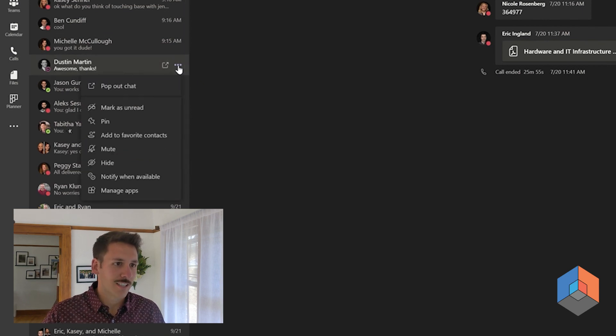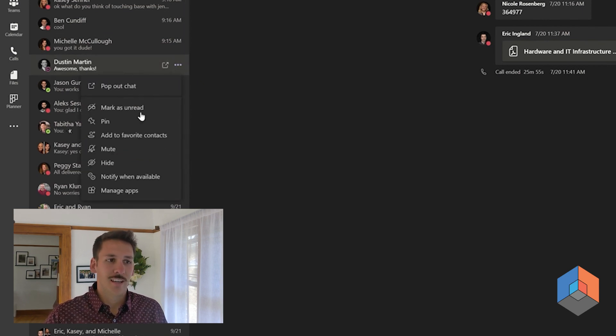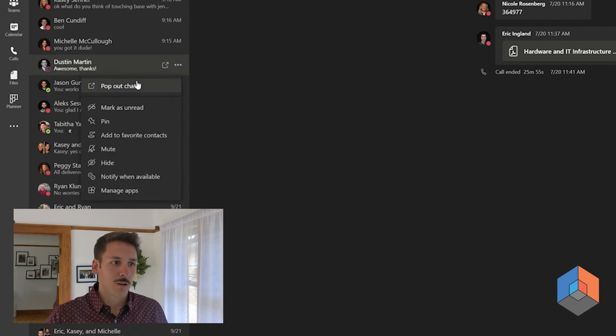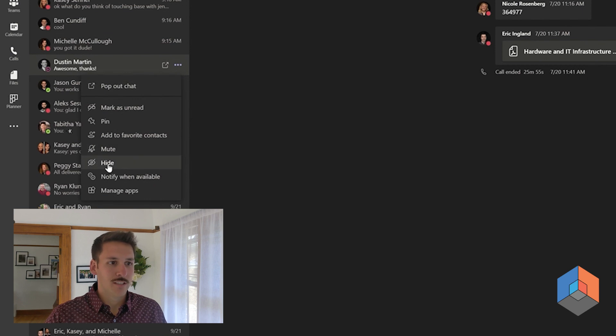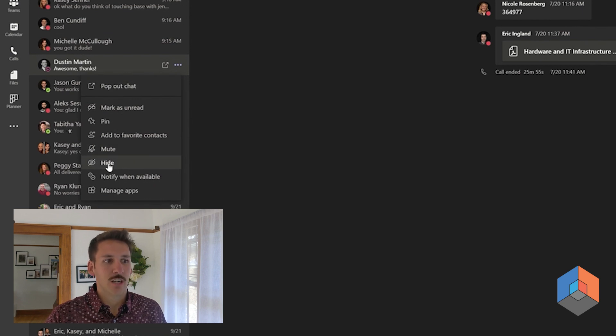You can go ahead and click on that, and from that drop-down list, you're going to see there's an option to hide this chat.